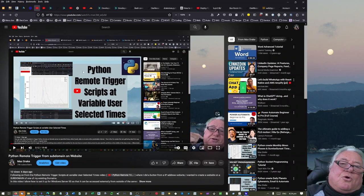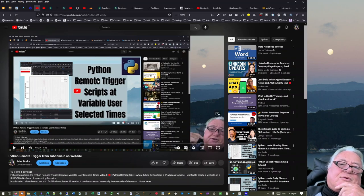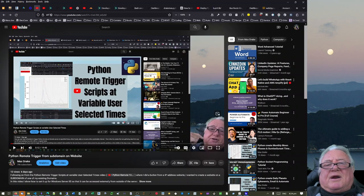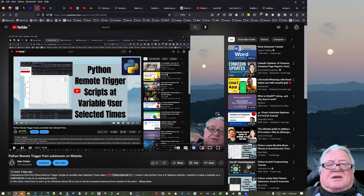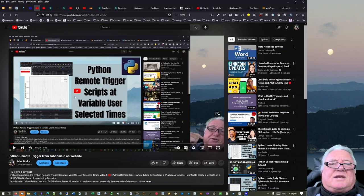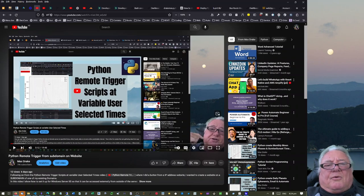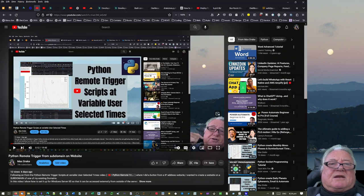Hello, this is Max Straker. I want to talk about a progression on from what I've been doing before. This is a Python project where I wanted to remotely trigger scripts at whatever time I wanted to. The idea was I had a button on a web page, I hit that button and I would get the updated information on a particular app that I had.